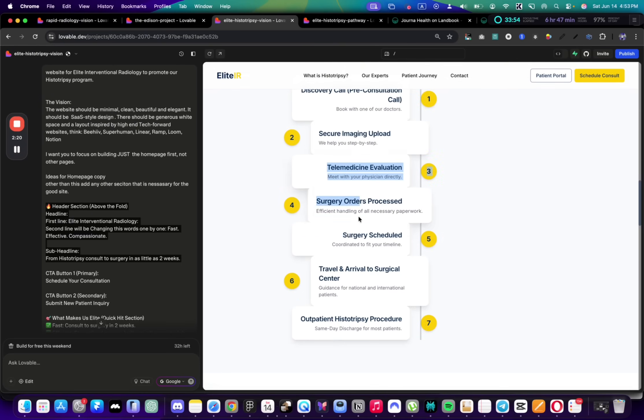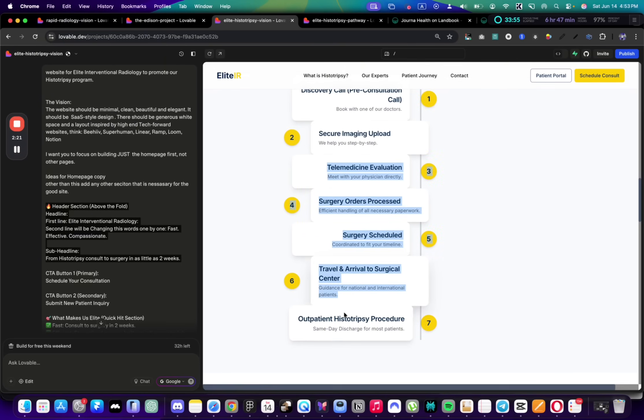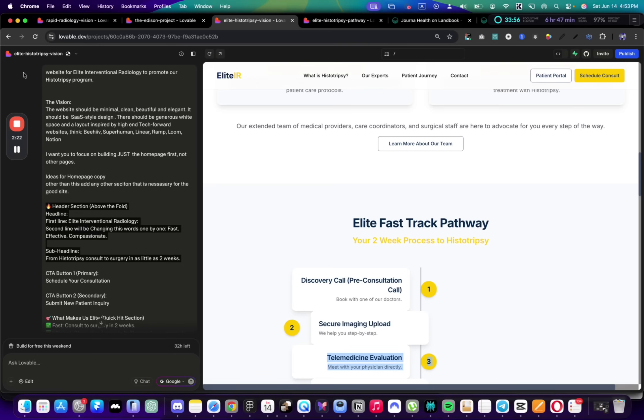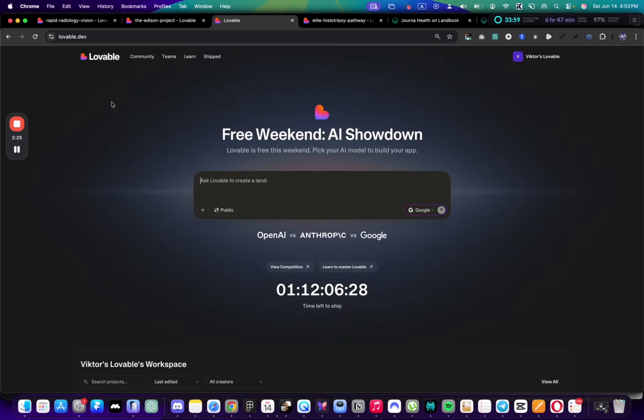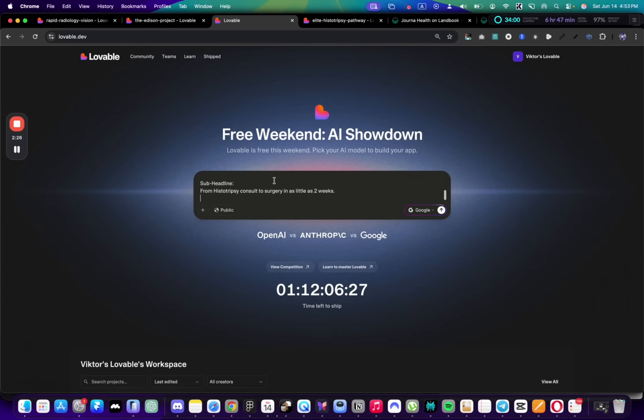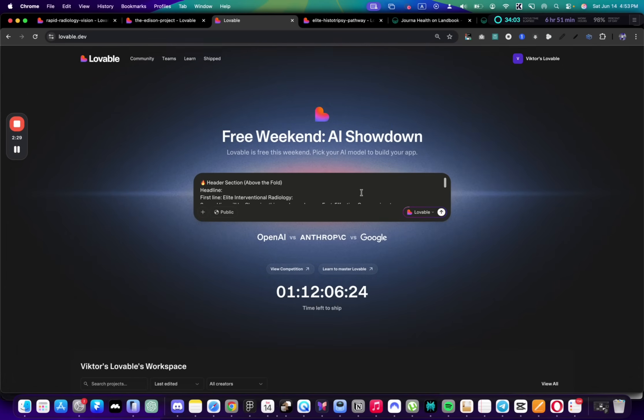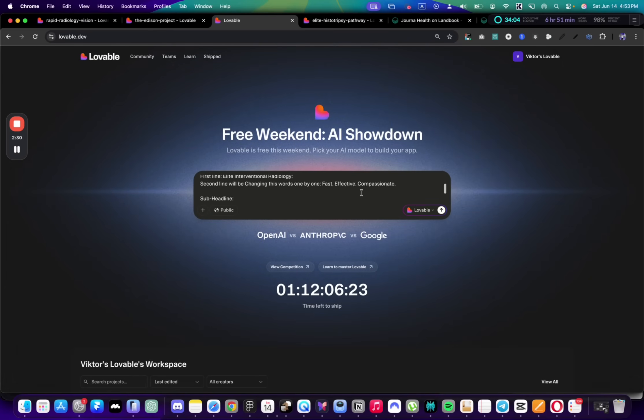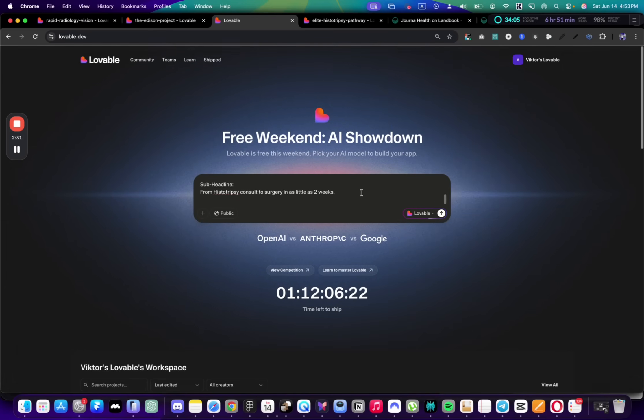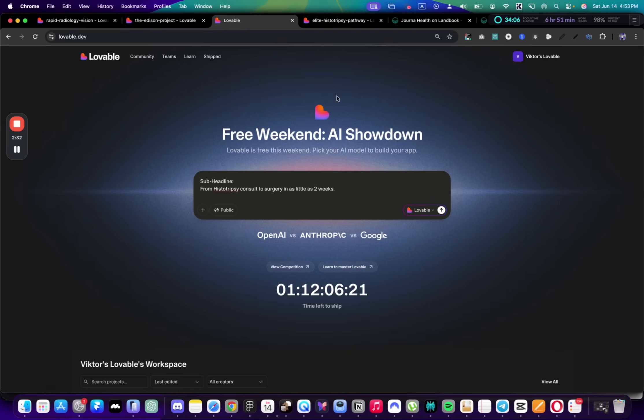This section also has animation. Let's now try the Lovable paid version. These were the free ones, but let's see if it's worth paying for.